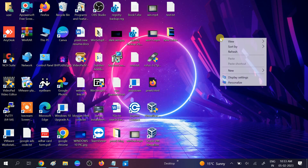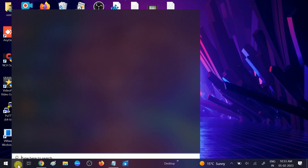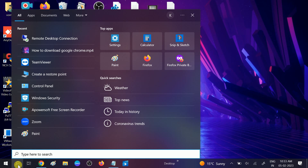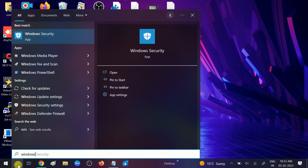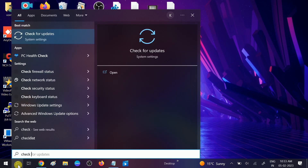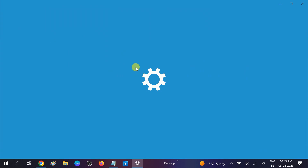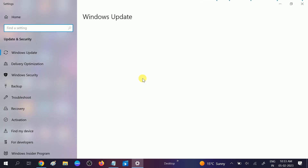After disabling all third-party services, click Apply. It will prompt you to restart your system — do so and check if the issue is resolved. If still not solved, the last fix is Windows Update. Go to Windows Search and type 'Windows Update', then click 'Check for updates'.